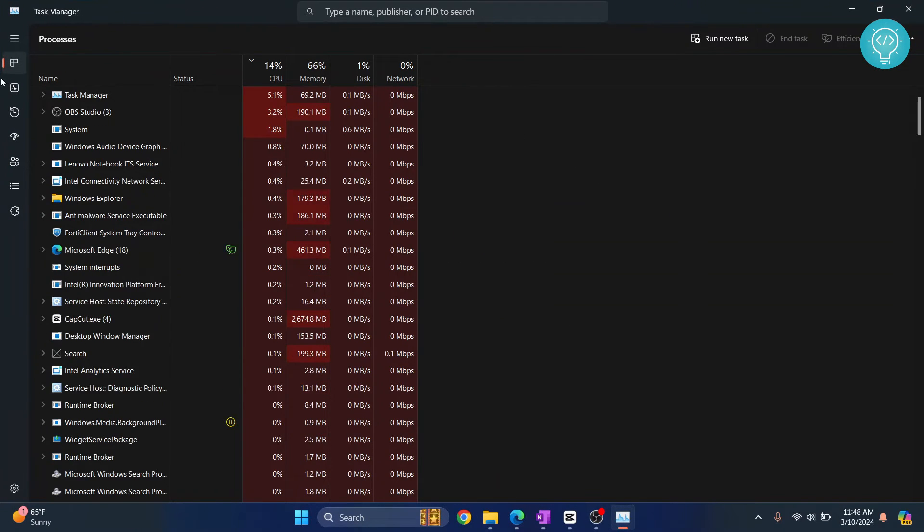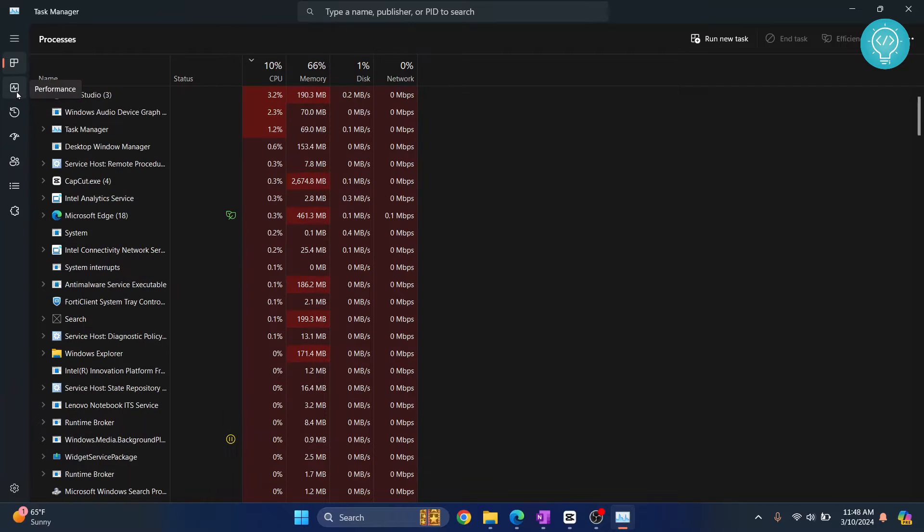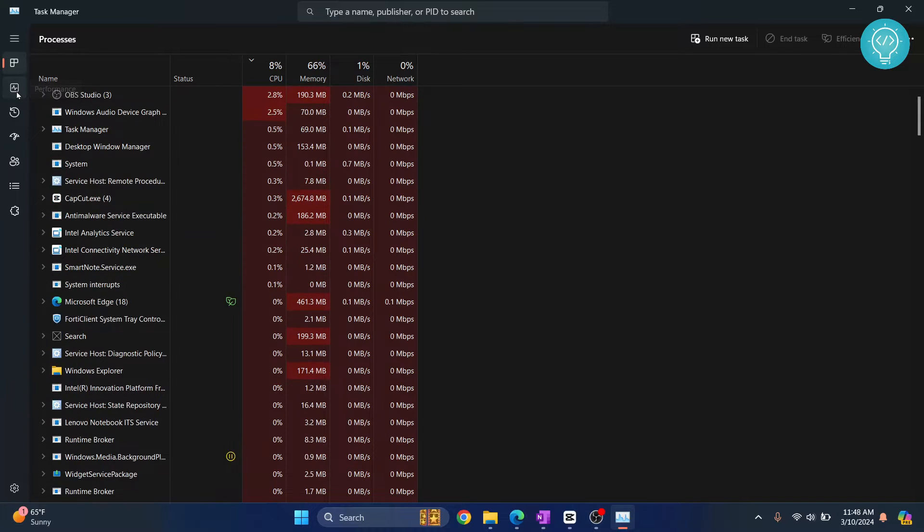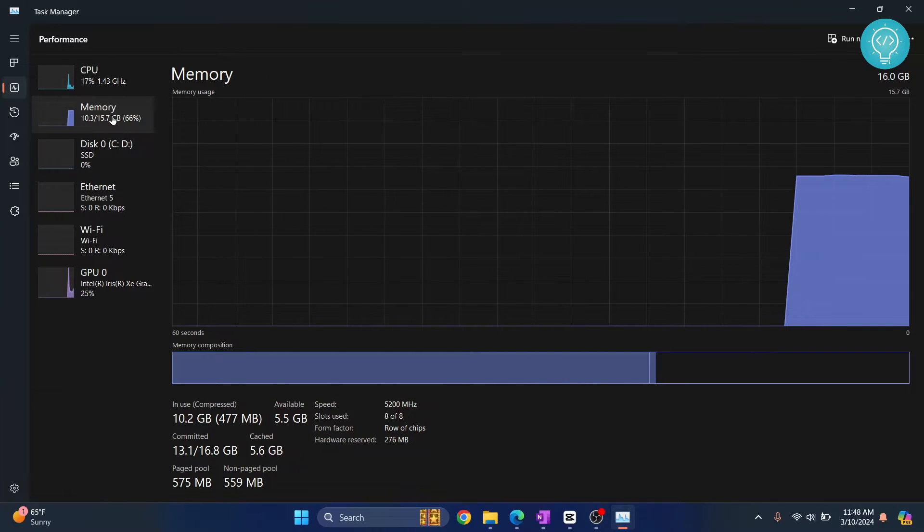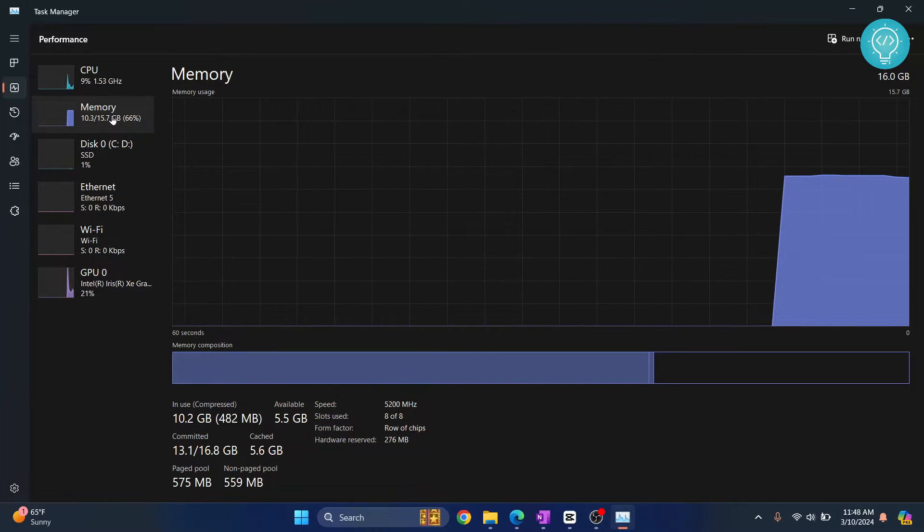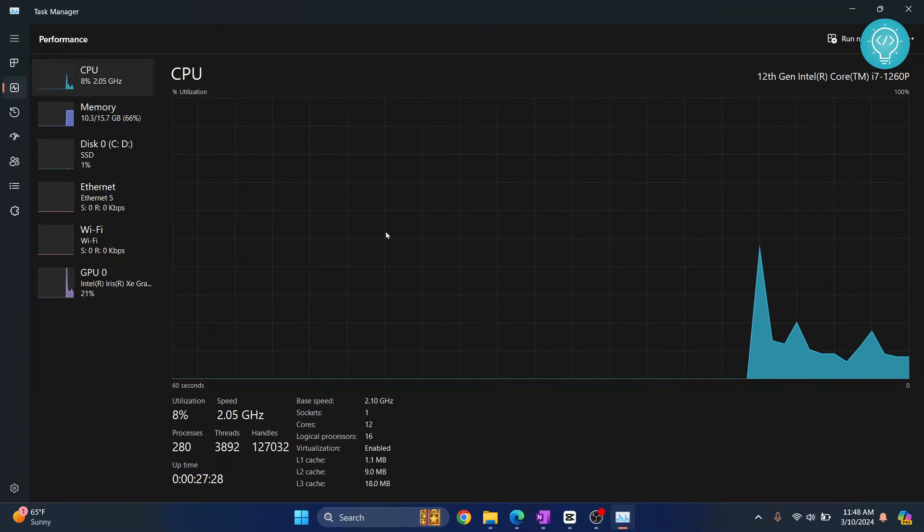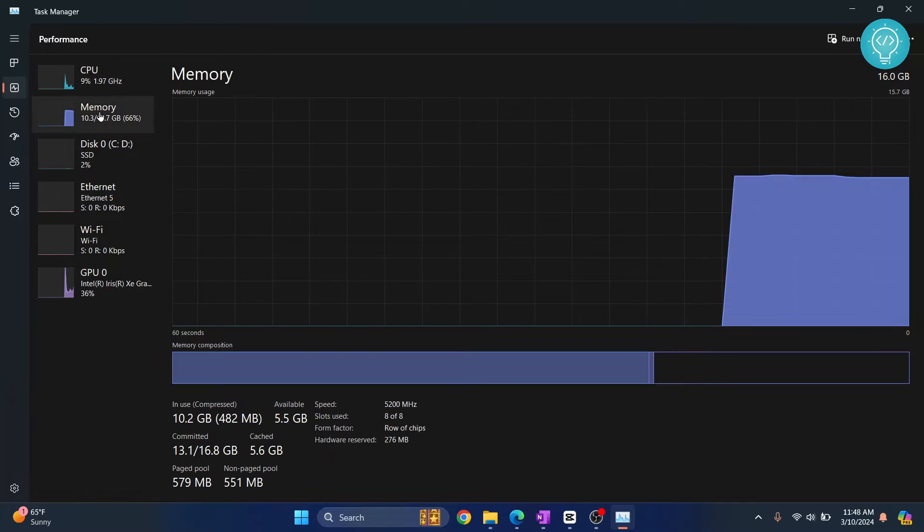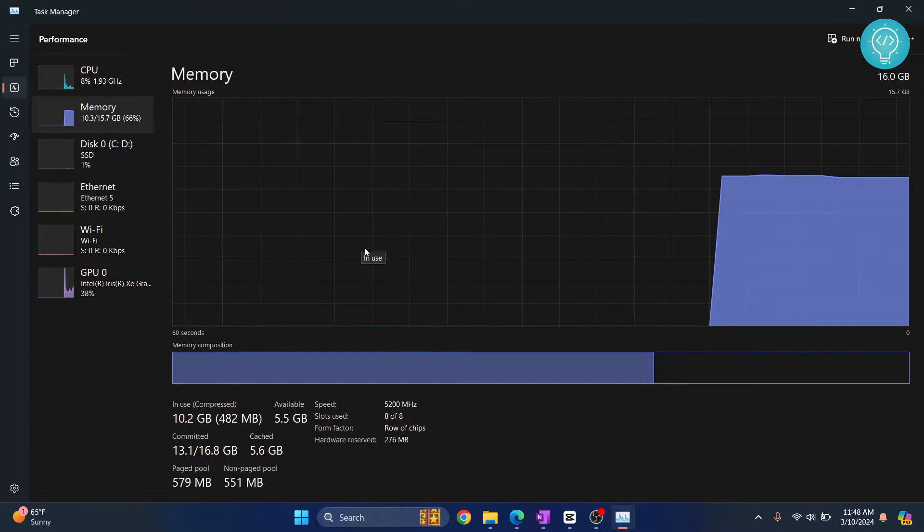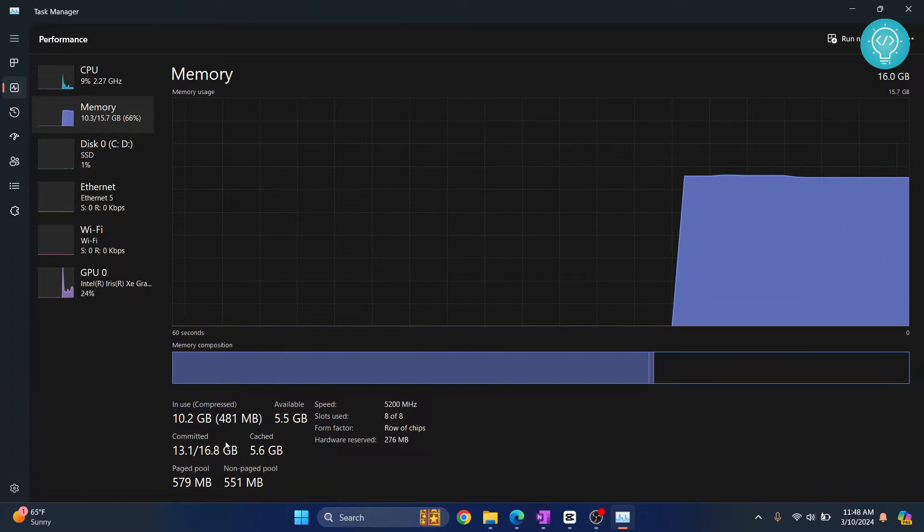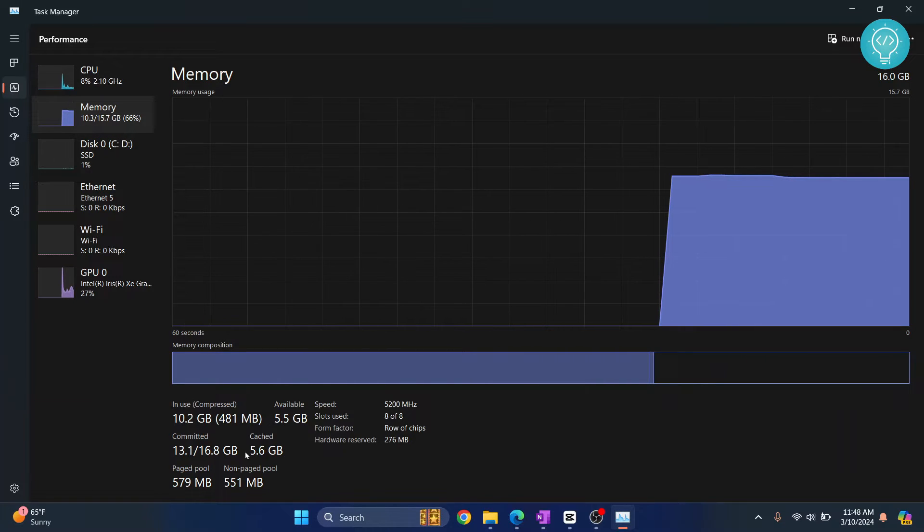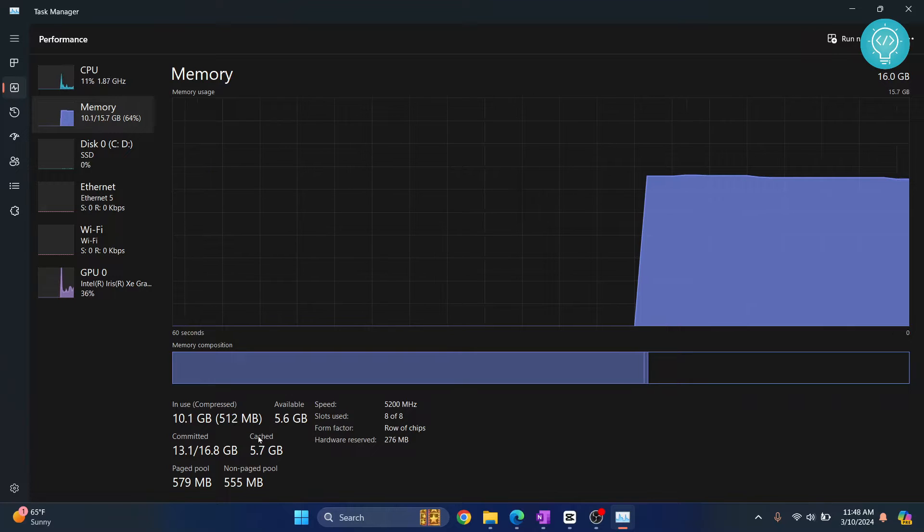Let me maximize this and click on this second button here that says Performance. Now I've clicked on Memory. If you click on CPU, you'll see the CPU details. If you click on Memory, you'll see the memory details. I can see I have 5.6 GB cached. That's quite a lot.